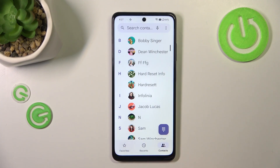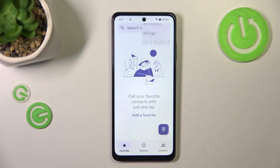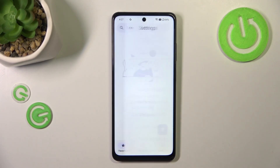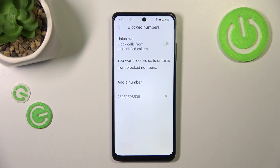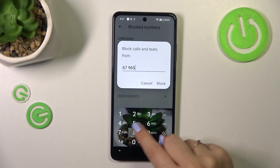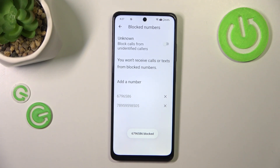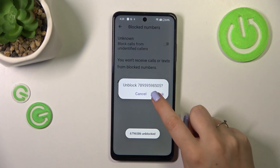Now let me show you another way. It does not really matter whether it will be on the contacts, recents, or favorites. Simply tap on the 3 dots icon in the right upper corner and enter the settings. Here we have to enter blocked numbers, and as you can see this is the number we blocked from our contacts. Here we can also add a number manually — just tap on this section and enter the number. You can also block calls from unidentified callers just by tapping on this switcher, and if you want, you can unblock the number just by tapping on the X button right next to it.